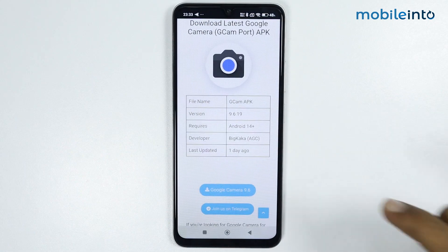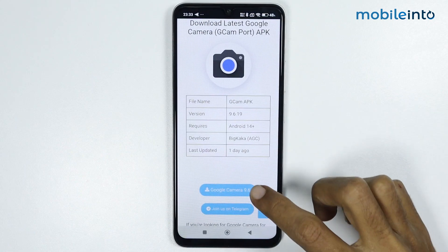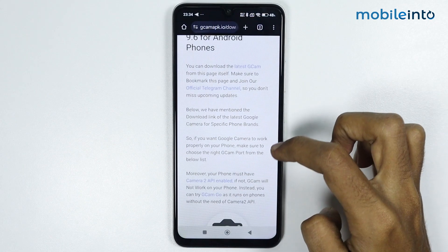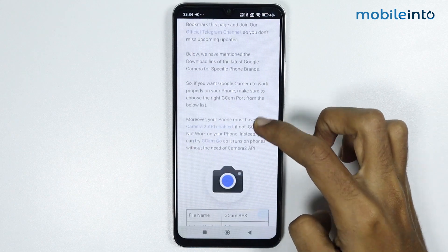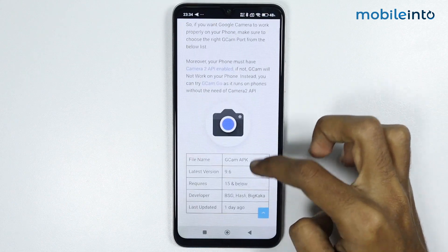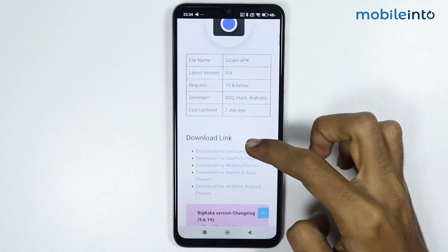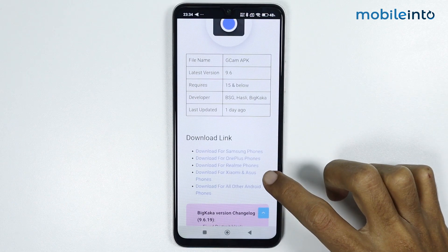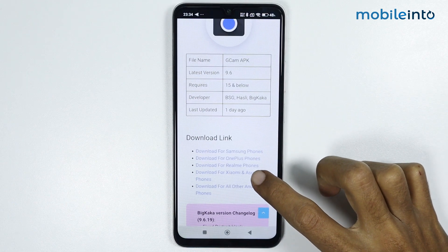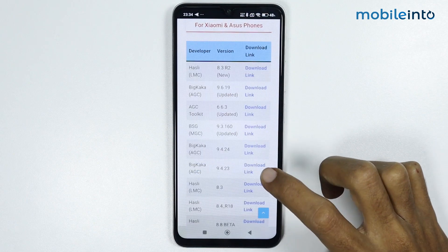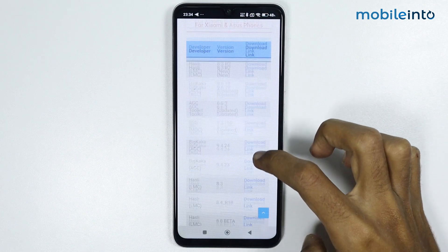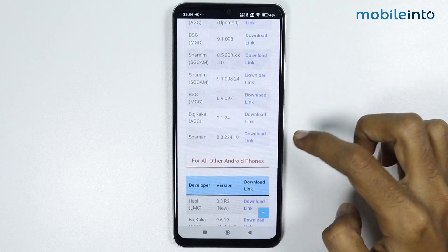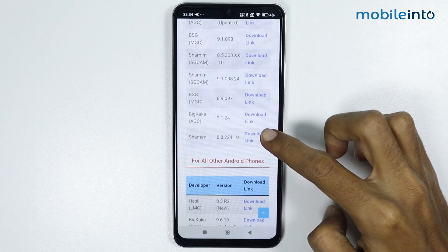From here, select Google Camera 9.6. Then scroll down and tap on 'Download for Xiaomi and Asus'. From here, scroll down and download this file.